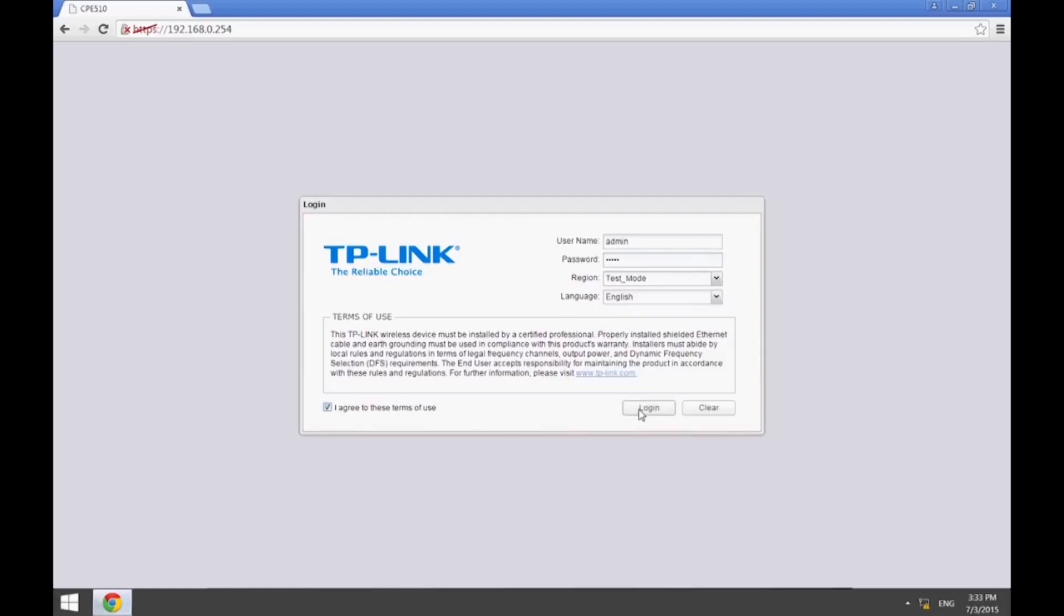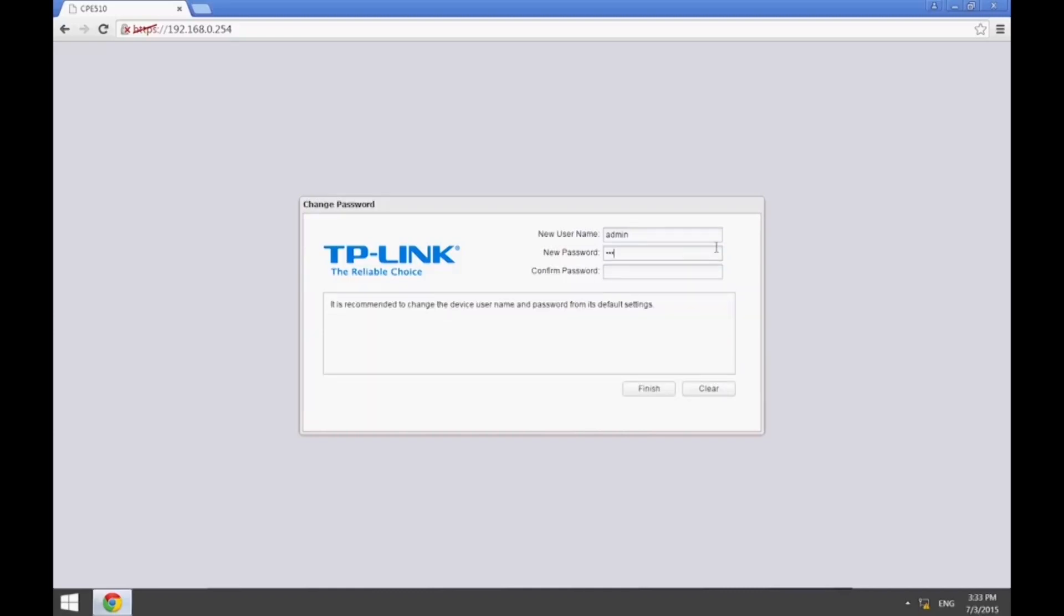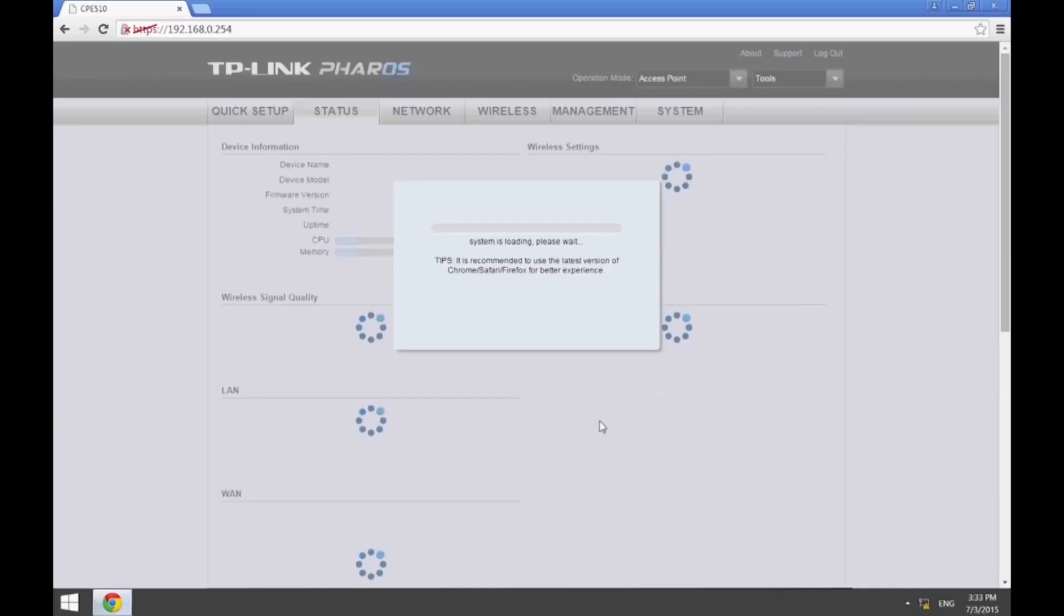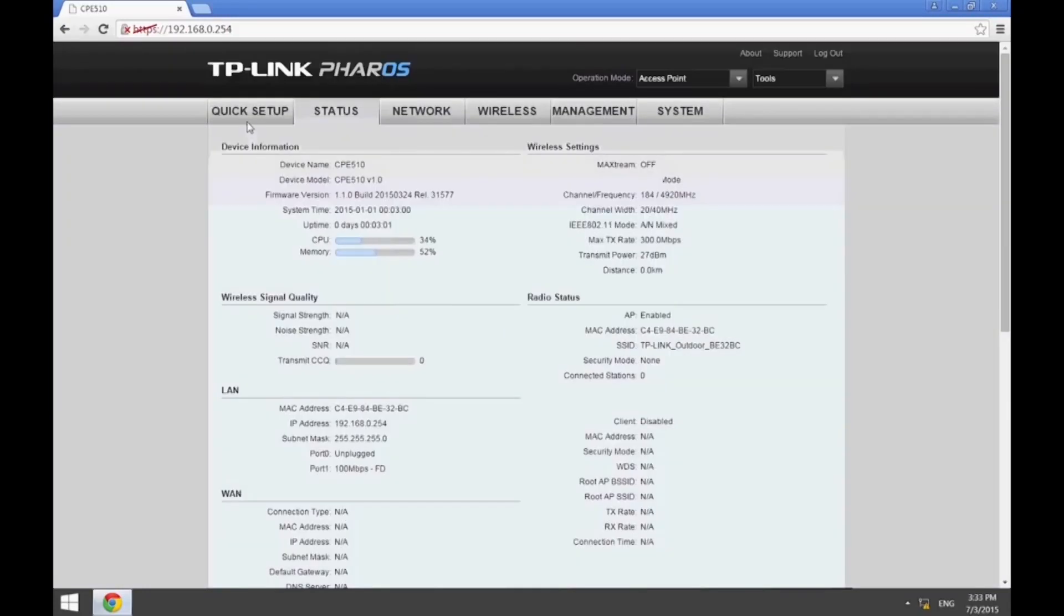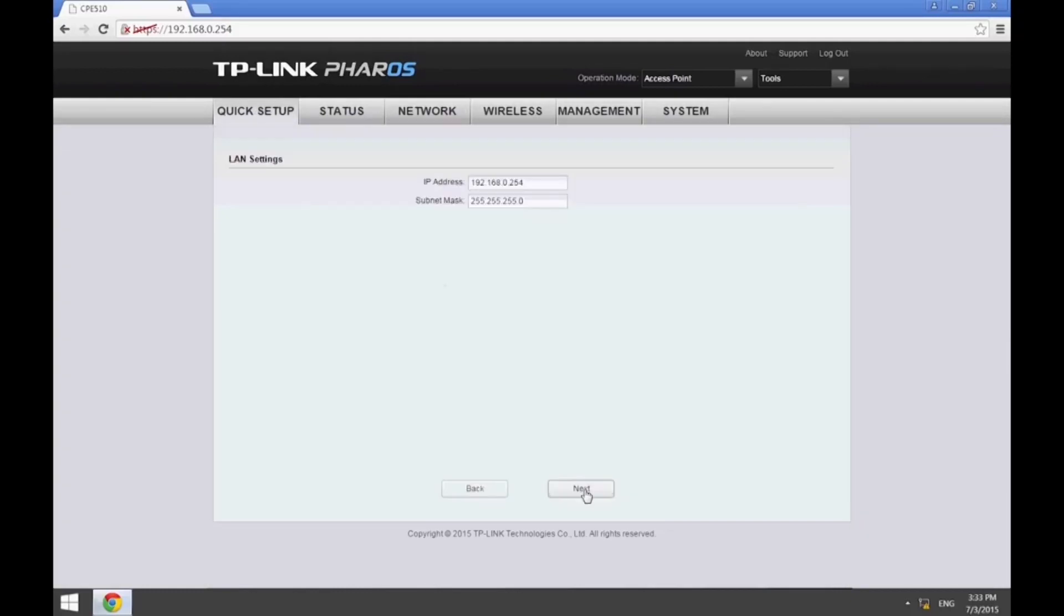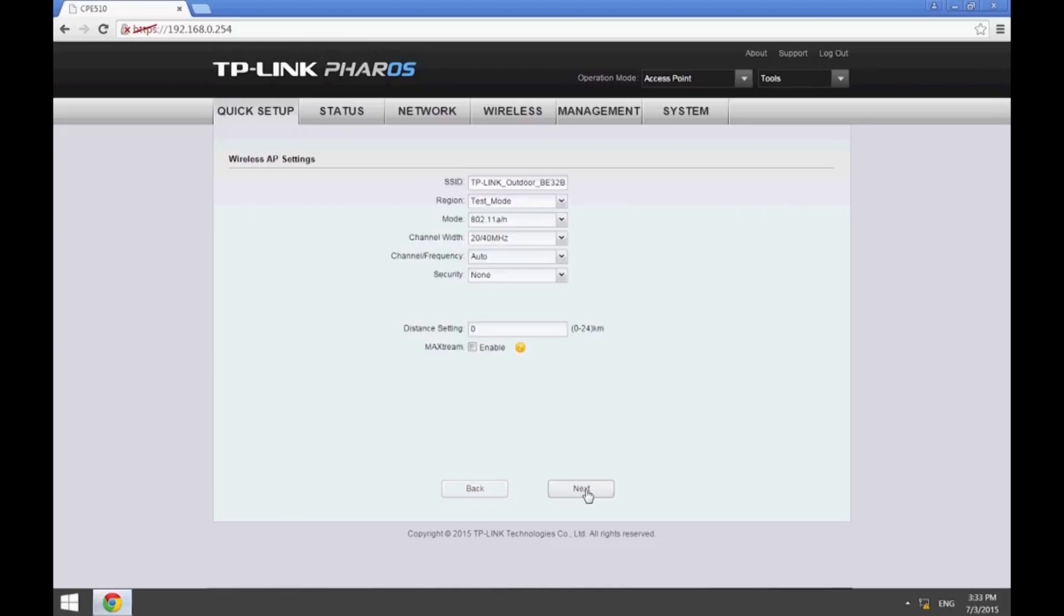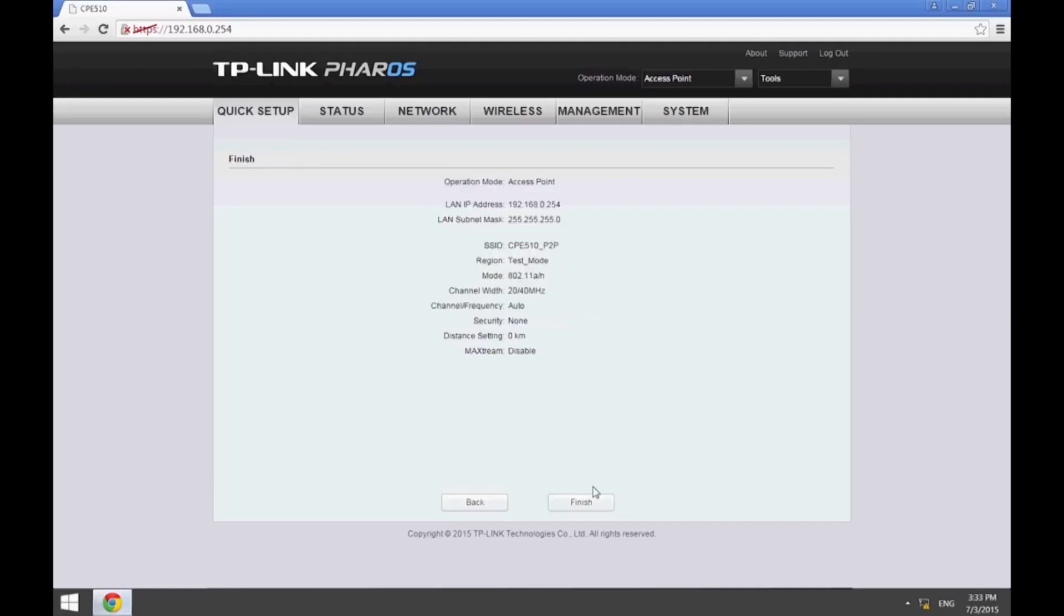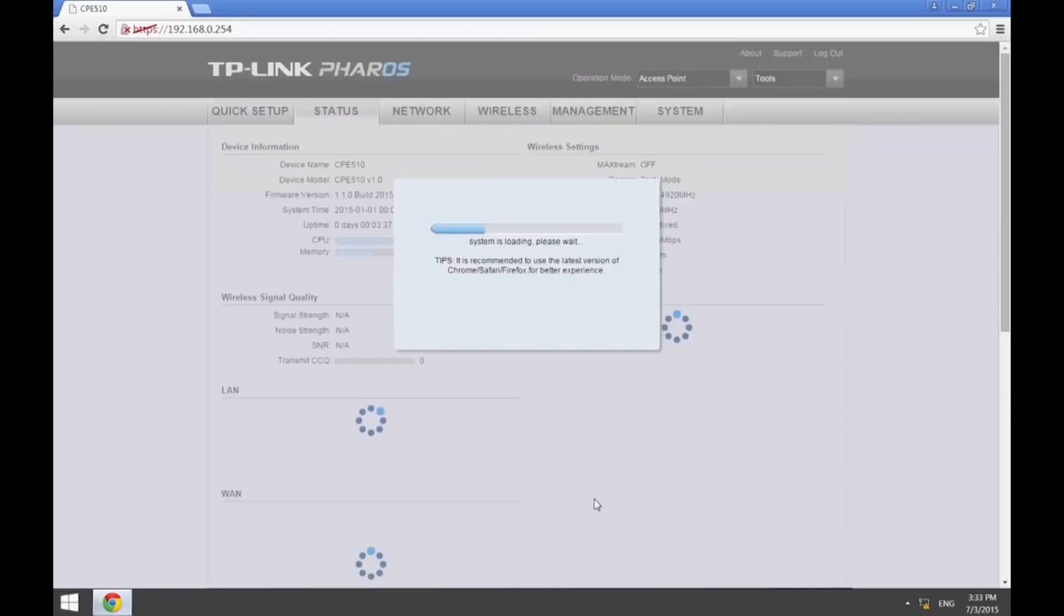Here, we use test mode for the purpose of this example. At this point, you can change the password to enhance the security of your device. Now, click Quick Setup and choose AP mode. You can change the management IP address or continue using the default address. Here, we change the SSID of this device to CPE510_P2P for easy recognition.